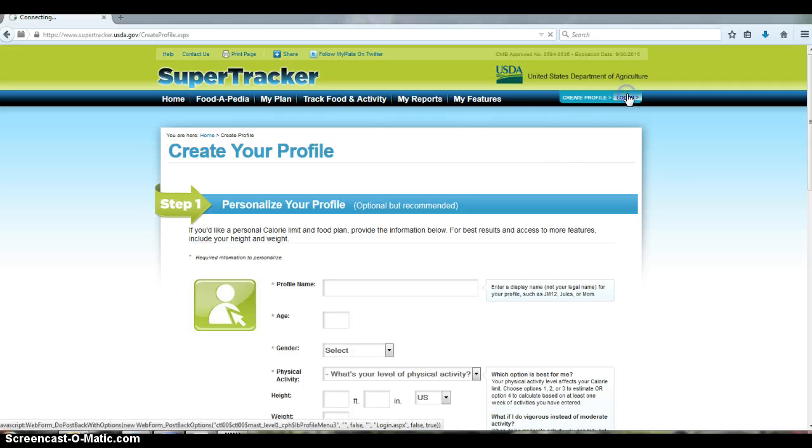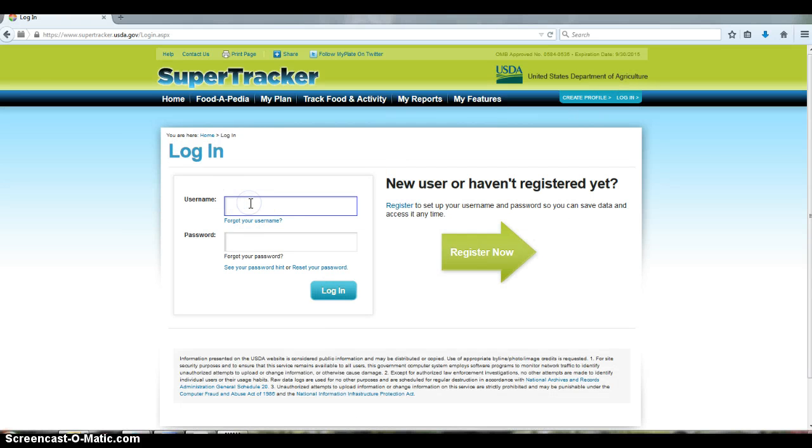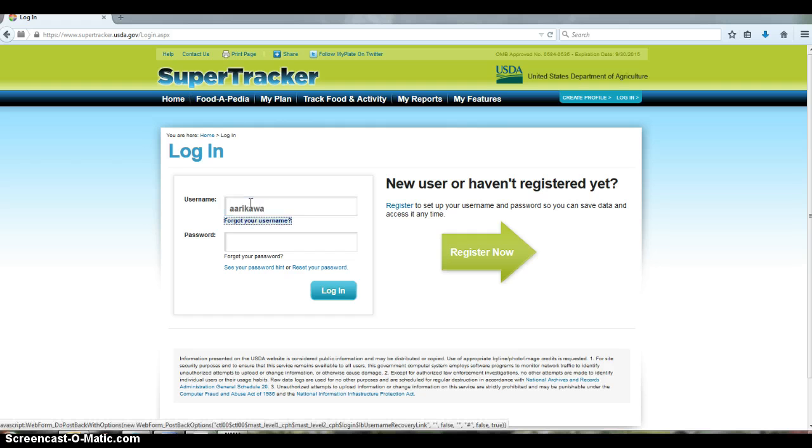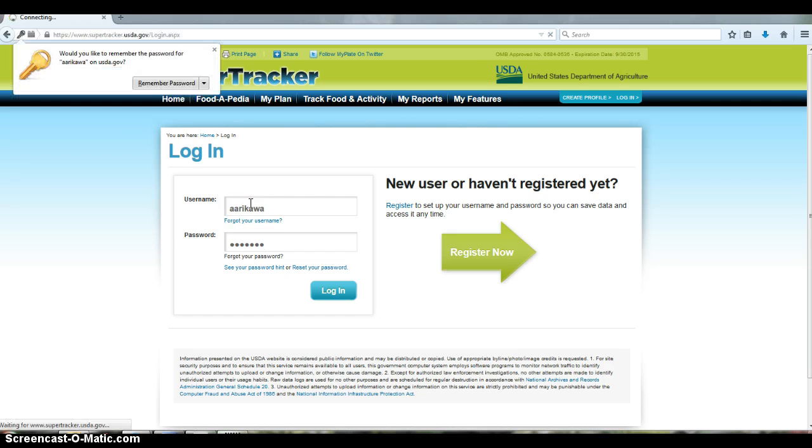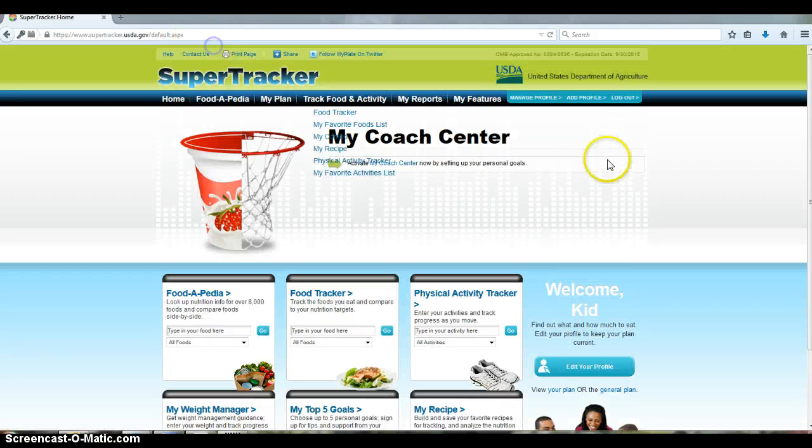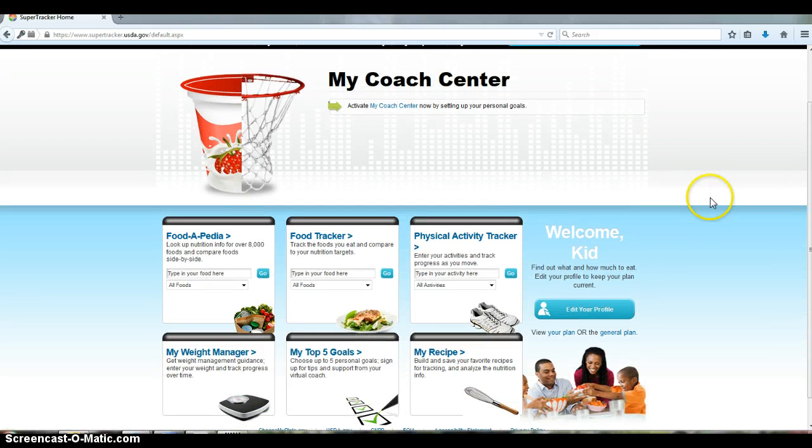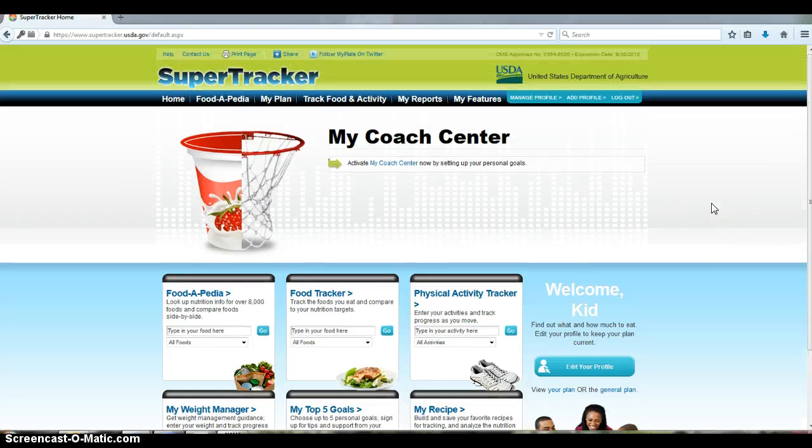So I have already created a profile. So what I'll do is just log in, and then it brings me to this screen right here.